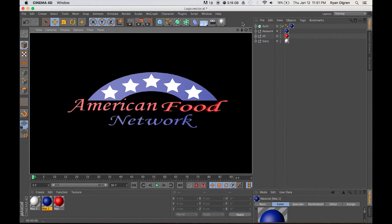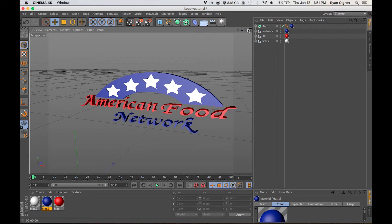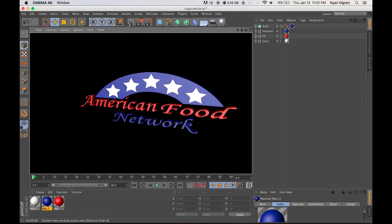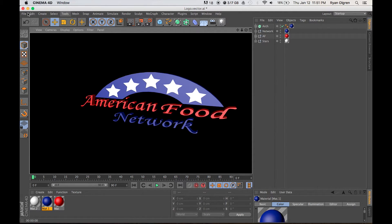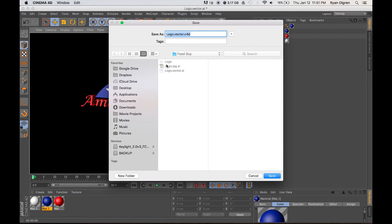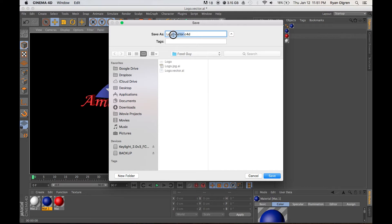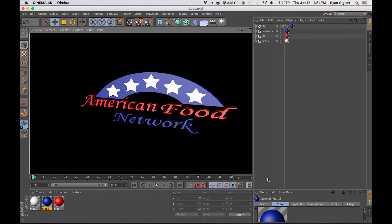Alright, so now we're ready to move on to the next step, which is importing this 3D model into After Effects for animation. So we want to select File, Save As, and just name it whatever you want, as long as it has that C4D extension or whatever respective 3D modeling software you're using.